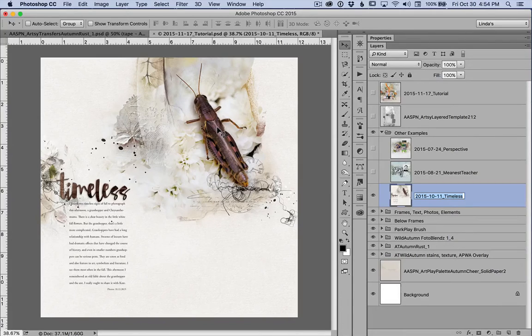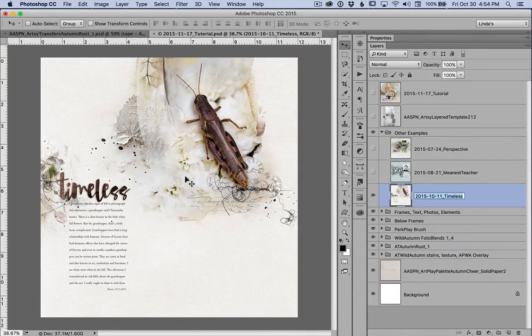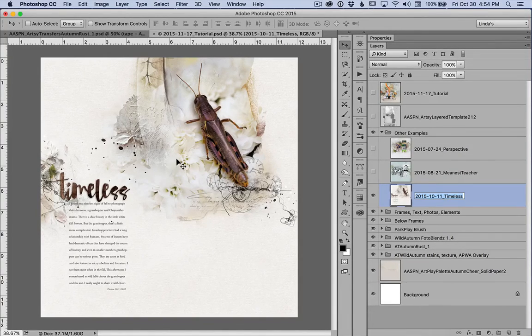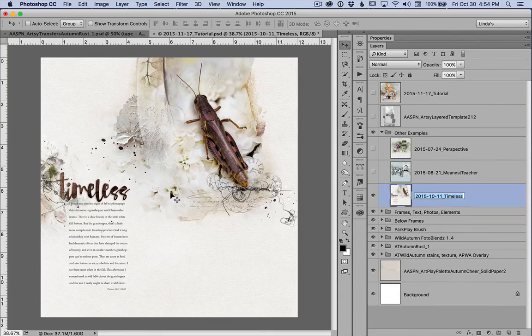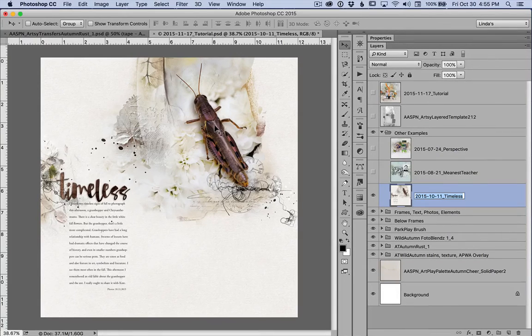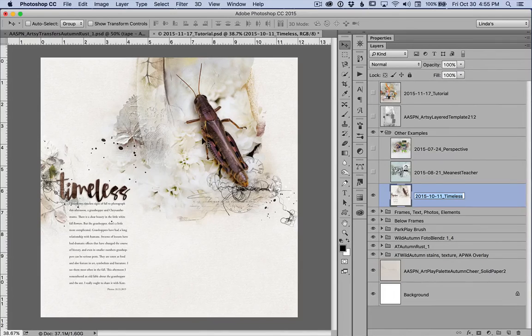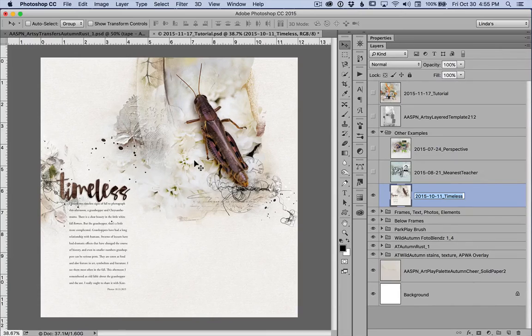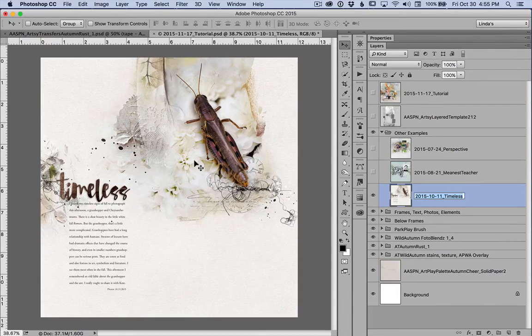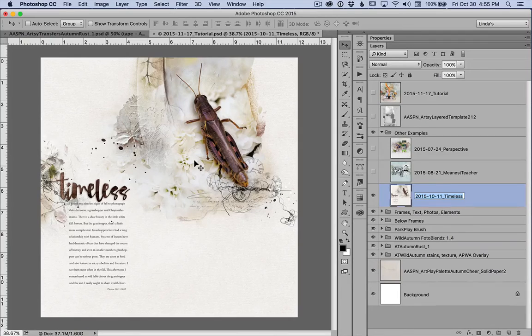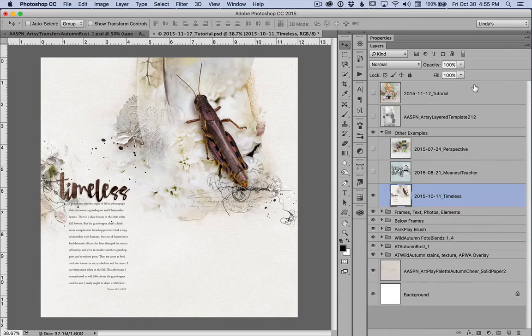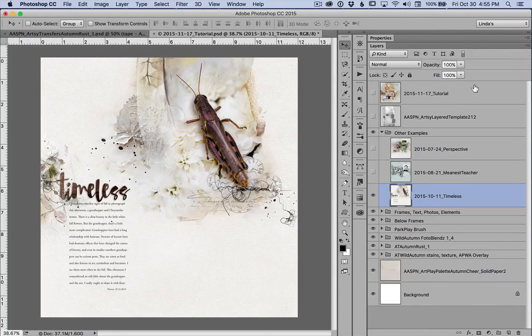So you can see there are a lot of different options for playing with photo blends masks and layering them with artsy layered transfers.